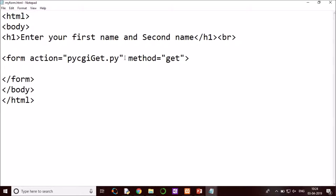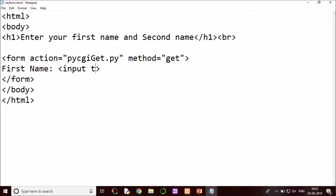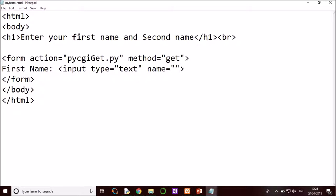First name. So I have to give a text box for that. Input type, so what kind of data it will take as input? It will take only text. And give variable name. So this variable name should match with the target page variable name. That is fname. Now have a break.